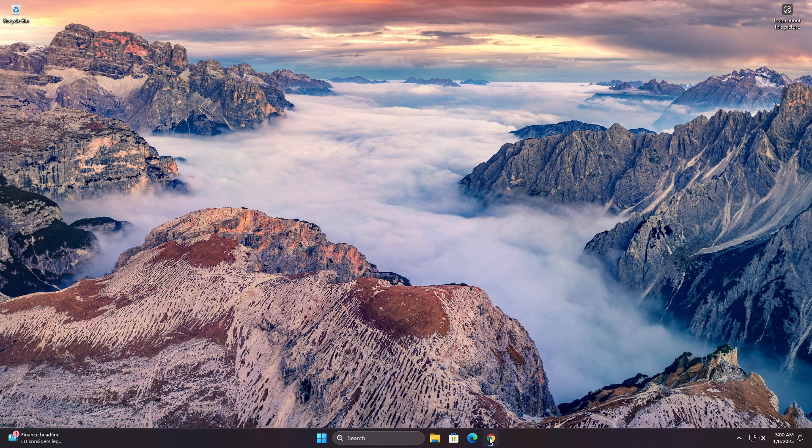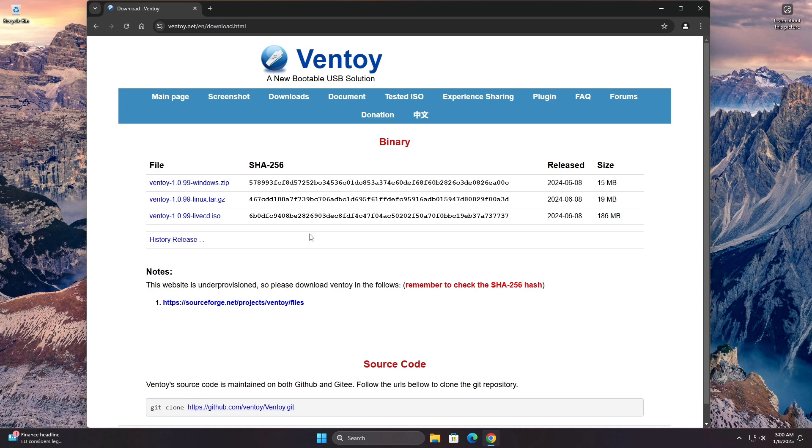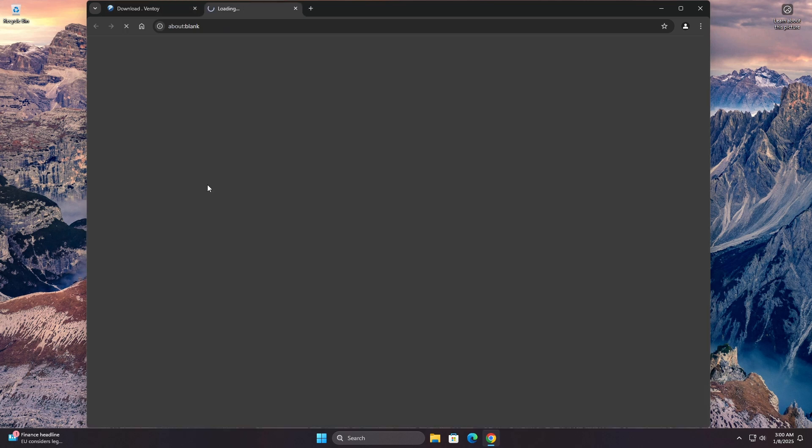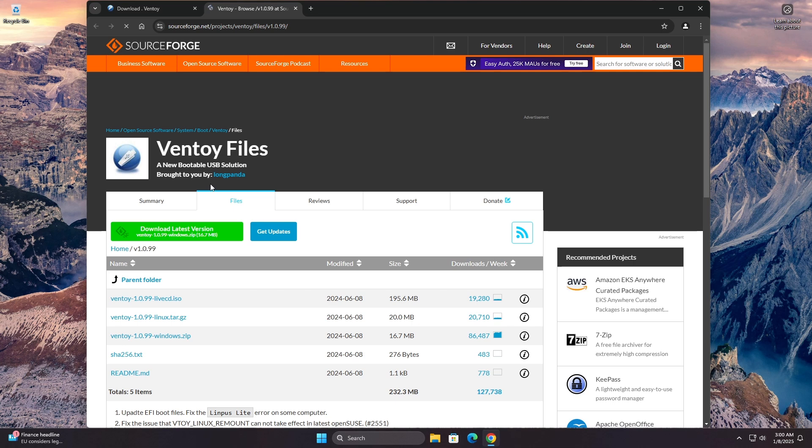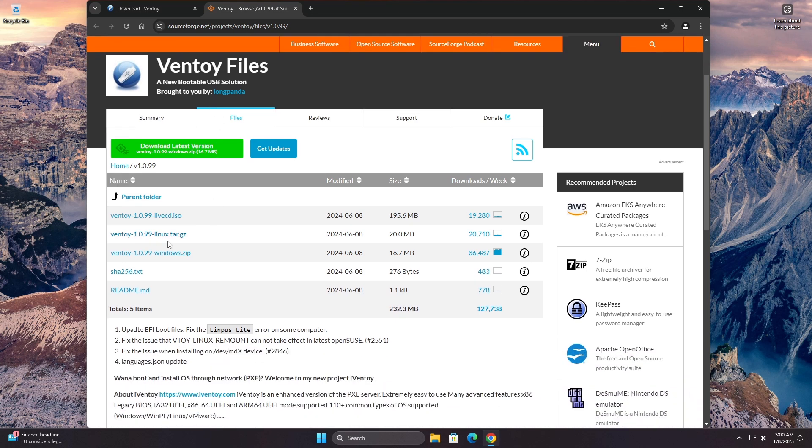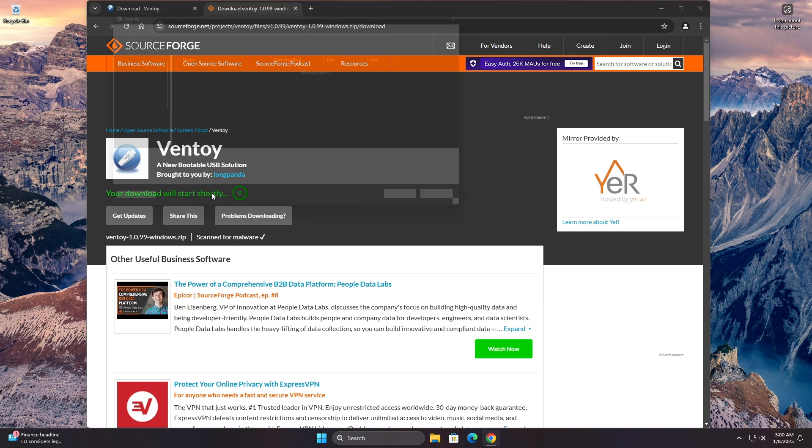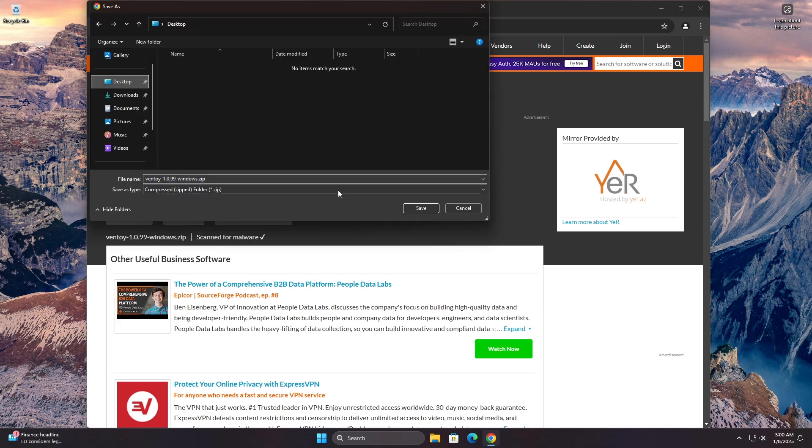To check the SHA-256 hash of a file in Windows, you can use either the command prompt or PowerShell. Here are the steps for both methods. After downloading the file, note its SHA-256 to compare it with the result you get later.